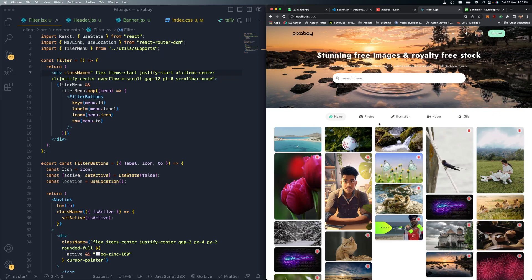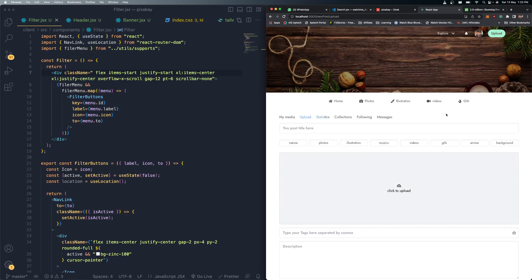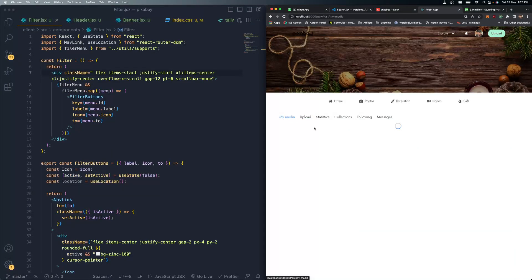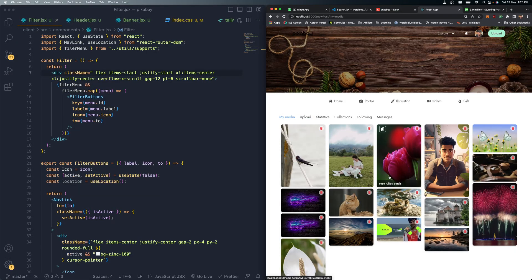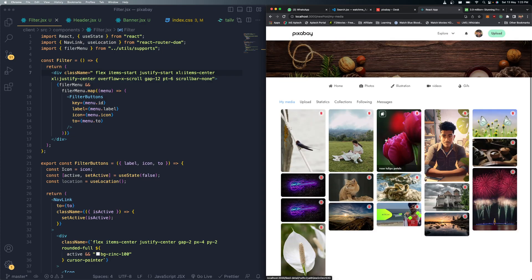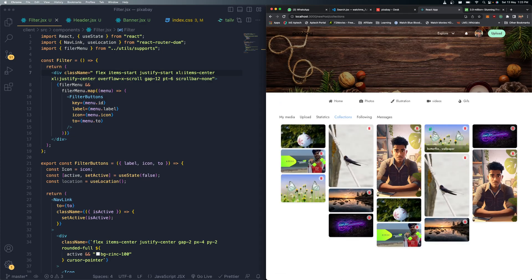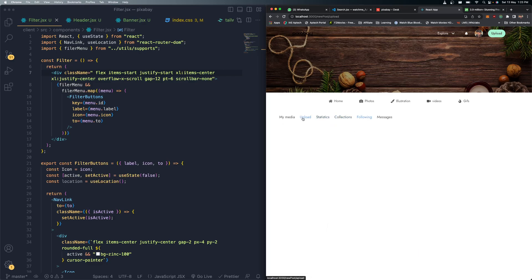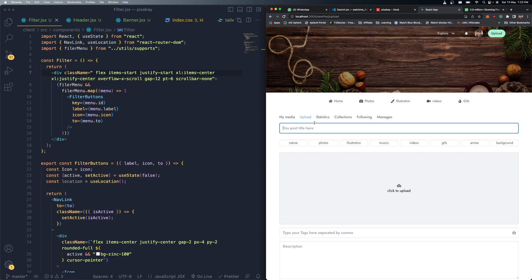To upload a new post, click Uploads - that takes you to the upload section. The My Media section shows all posts you have uploaded yourself. The Collections section shows posts you've saved from others. There's also a Statistics page which is currently empty, but you can add that yourself at the end if you wish.